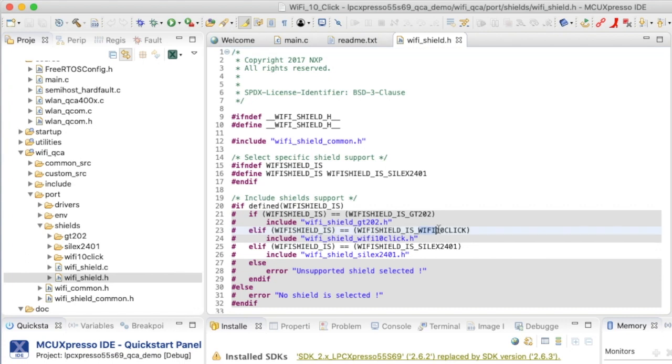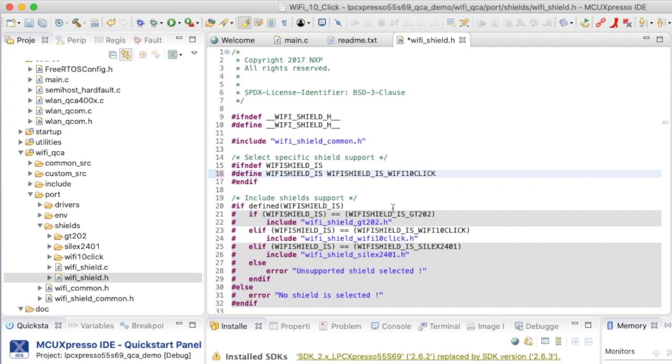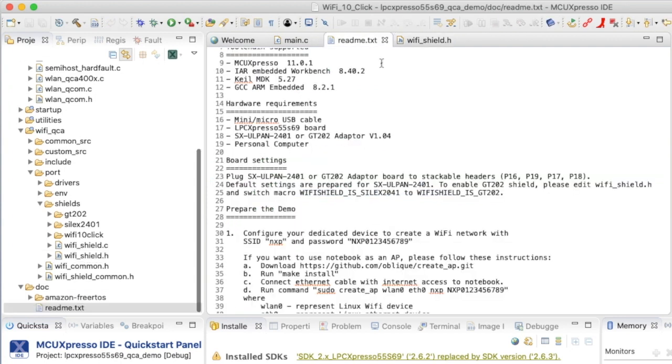I'm using the Wi-Fi 10 click. So let me take this hash define and paste it here. And now when I build the project, it will be built for the Wi-Fi 10 click board. Let me save that back to the readme.